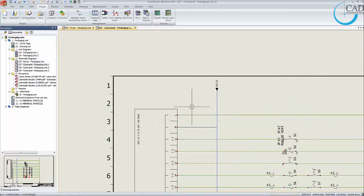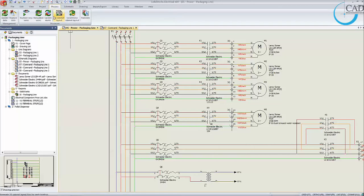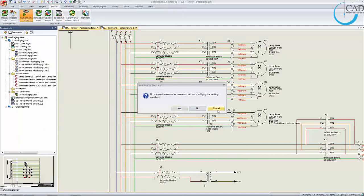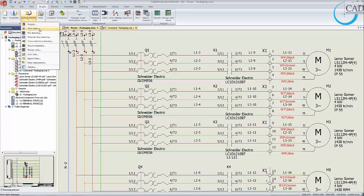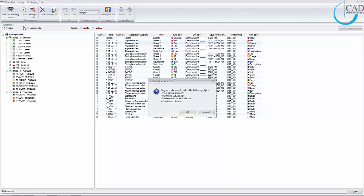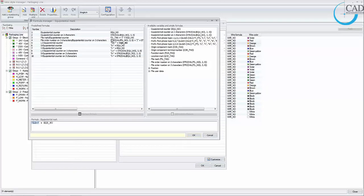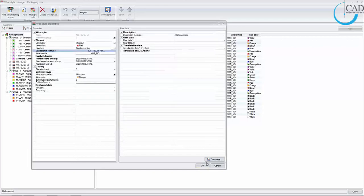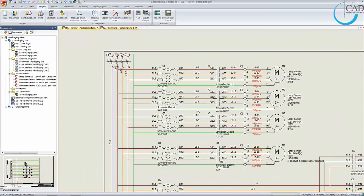Now that the wires and schematics are done, the only thing missing is wire numbers. SOLIDWORKS Electrical comes with an automated process of numbering wires — with a single click it numbers all wires accordingly. You can also specify the formula for wire numbering. By right-clicking any wire style, you can define the formula however you want — for example, sheet number with equipotential or wire mark. You can fully customize how wire numbers appear, though we won't do that now due to time.